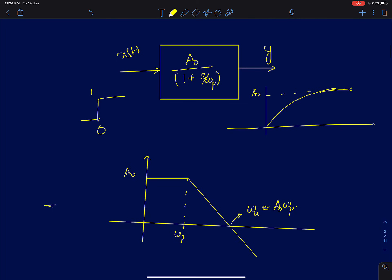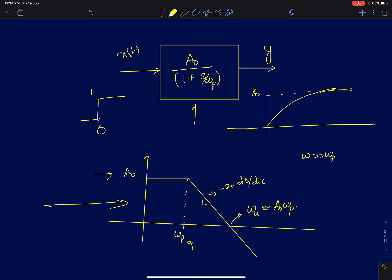Shown here is the magnitude response of this single-pole system. The DC gain is A0, and the moment it encounters the pole omega_p, the gain starts rolling off with a slope of minus 20 dB per decade. At much higher frequencies, when omega is much greater than omega_p, the transfer function reduces to A0 divided by (s/omega_p), which is nothing but omega_u divided by s. So at high frequencies, it just behaves like an integrator with integrating frequency omega_u.